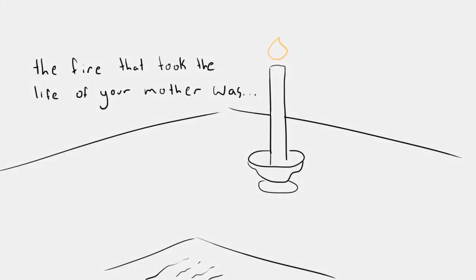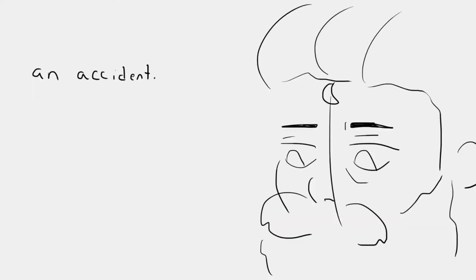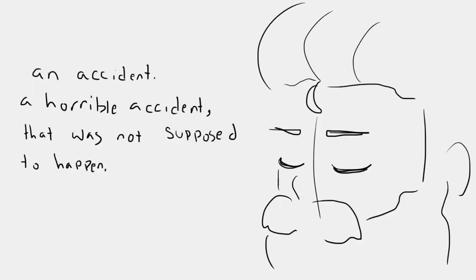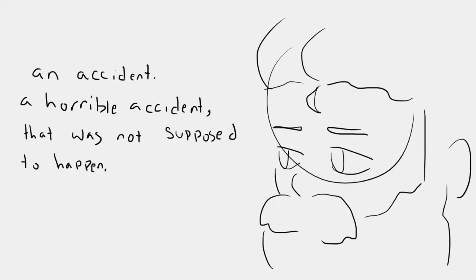The fire that took the life of your mother was an accident, a horrible accident that was not supposed to happen, but it did, and I am to blame.